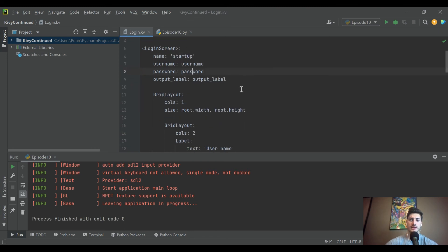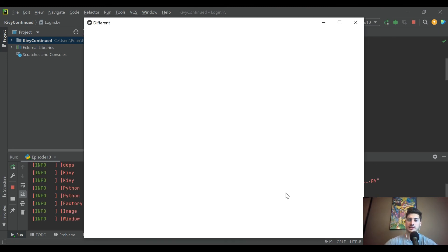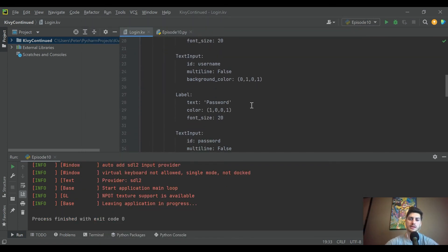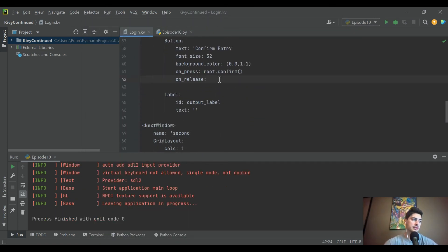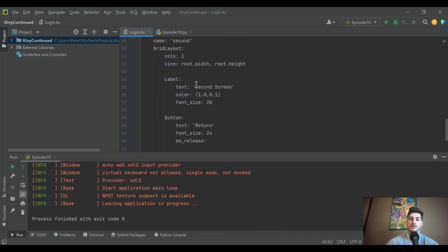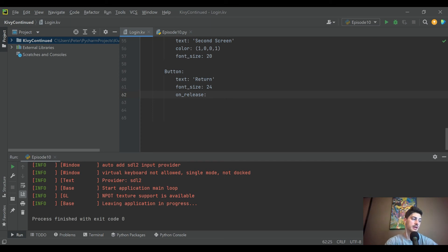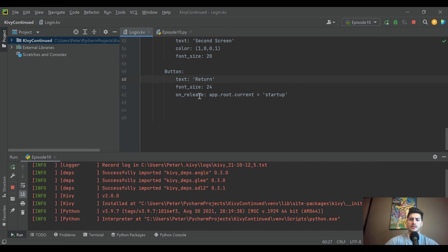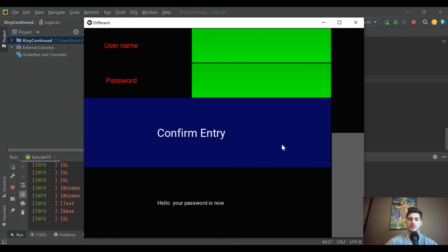Now it loads up onto our second screen. We would hope that hitting the return button goes back to the initial login screen, but we haven't put that in yet. The on_release is where you make that happen — you say app.root.current and set it to the screen name you want to navigate to. So on the first screen the button sets current to 'second', and on the second screen it sets current back to 'startup'.